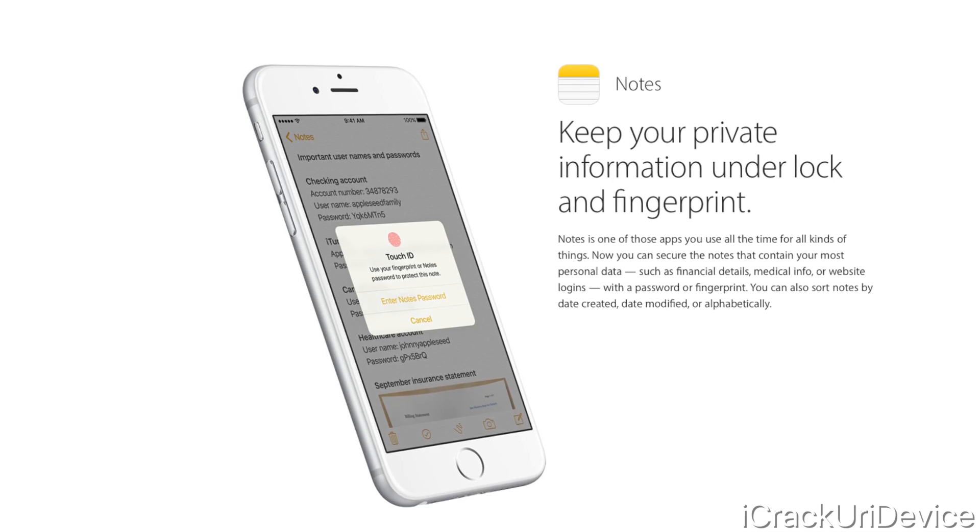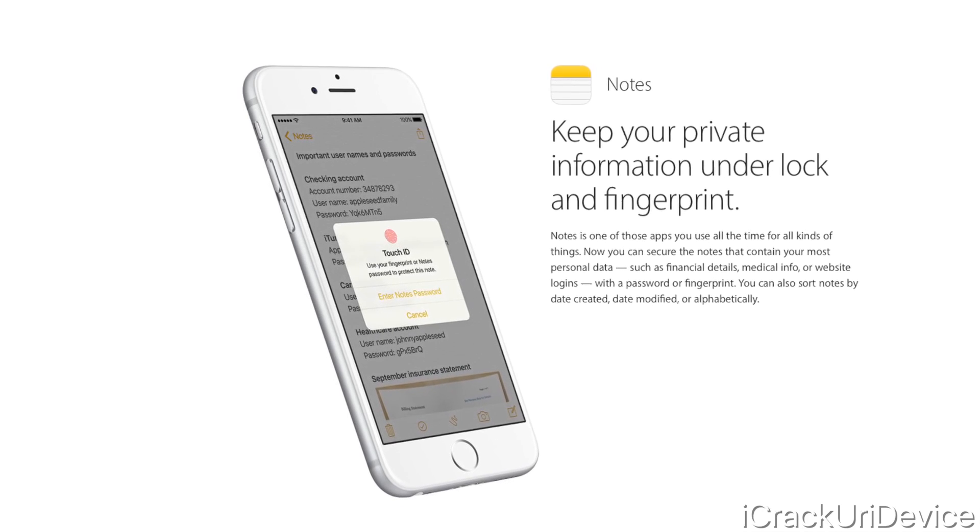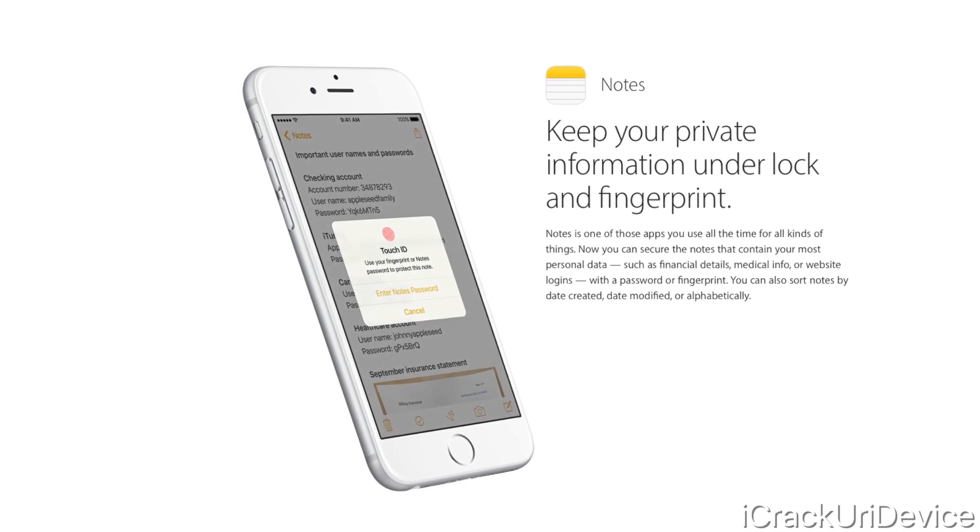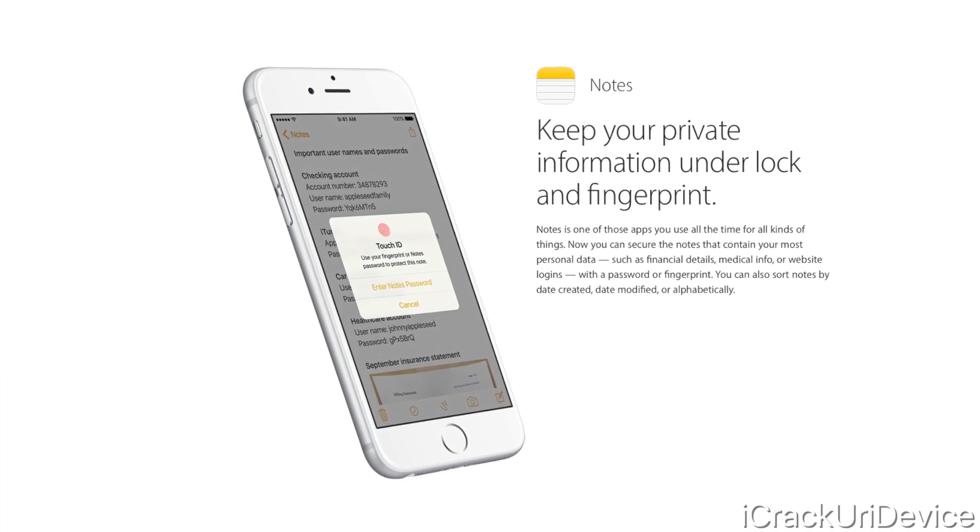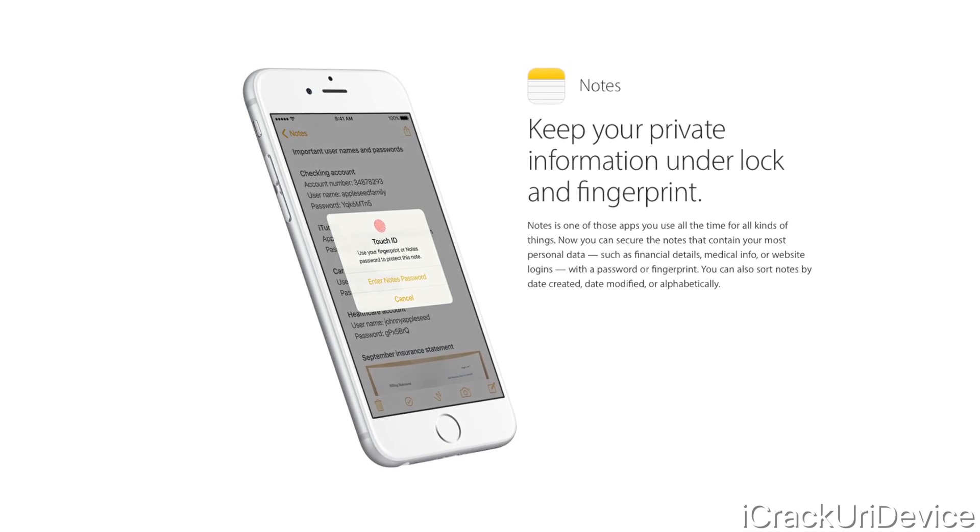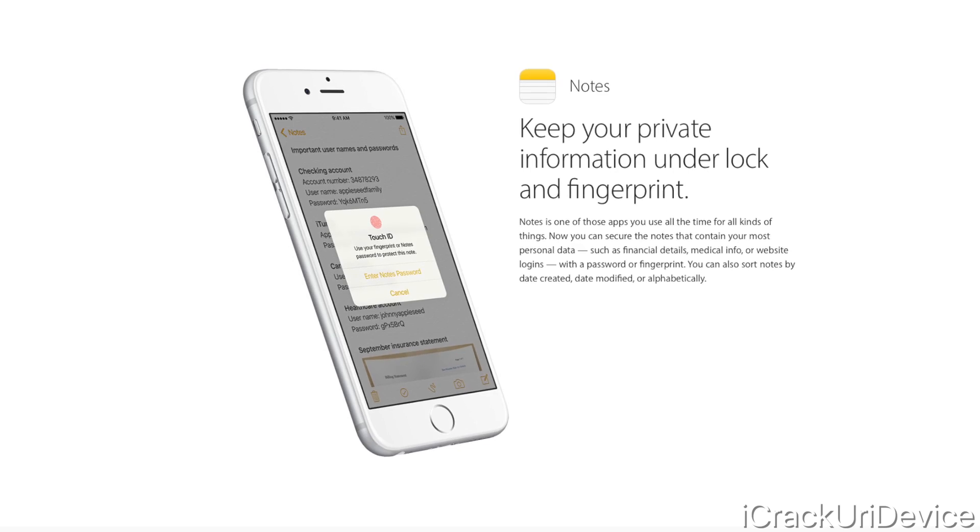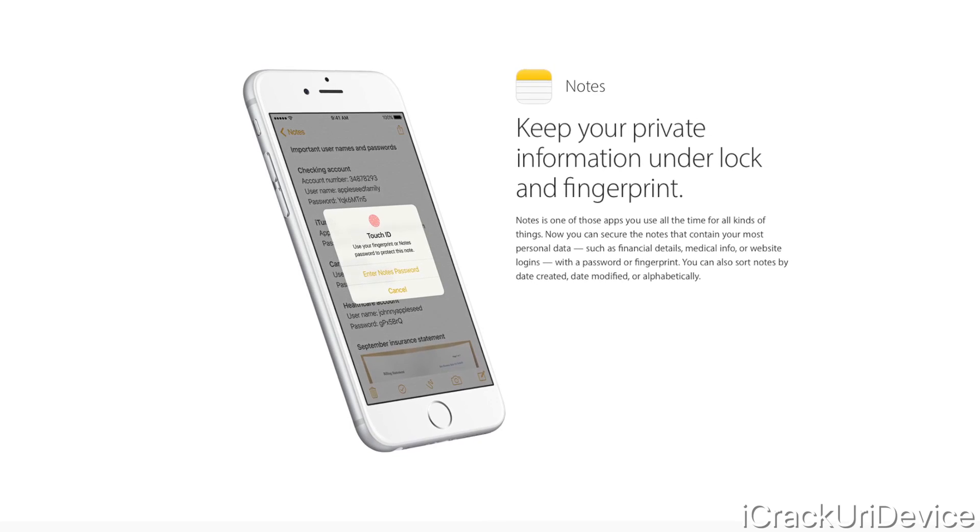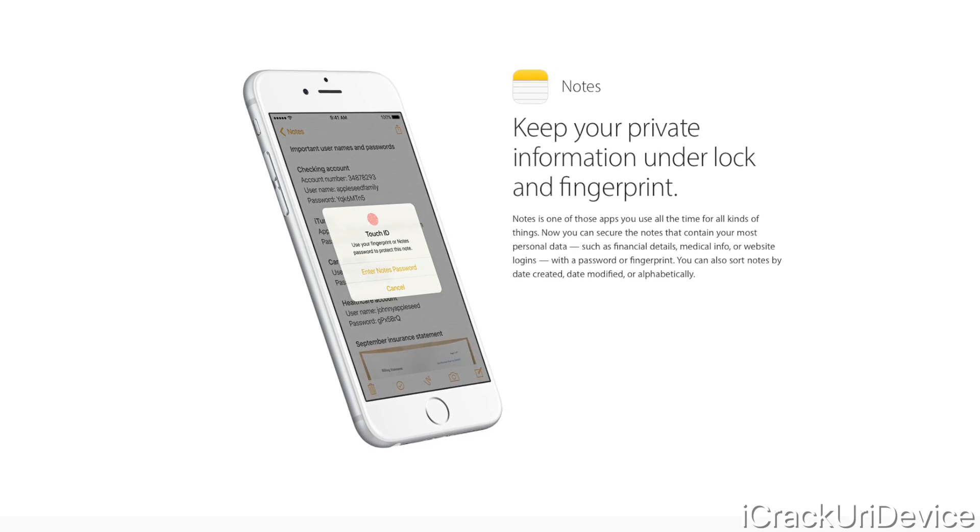Next we have security for notes. Users are now able to lock the notes application with a password, and if their device has Touch ID support, you can lock your notes with Touch ID.